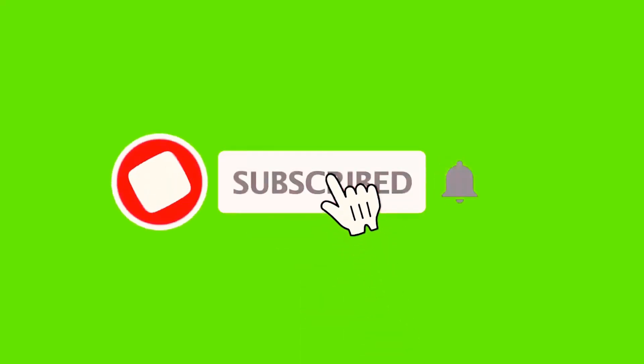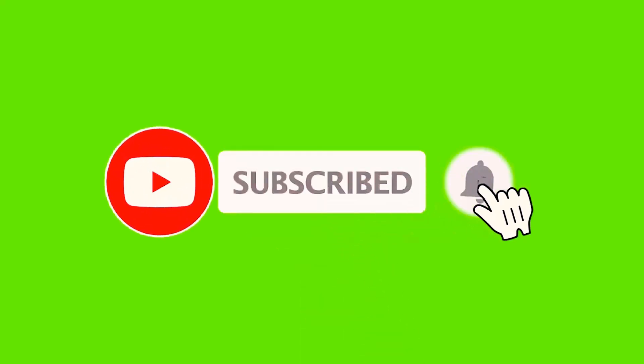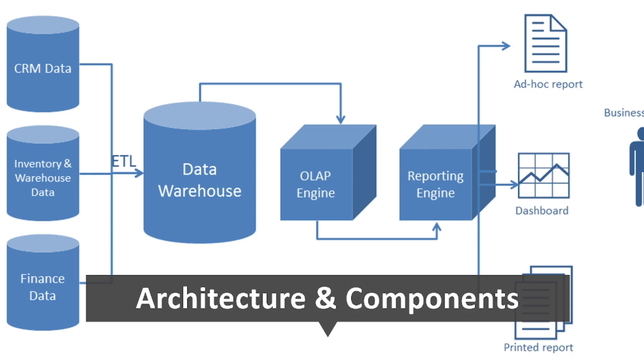If you're new to this channel, make sure to hit that subscribe button and ring the bell so you don't miss any future videos. And if you've been following along since the first video, awesome! You already know why data warehousing and BI are game changers for businesses. Now it's time to dig deeper and understand how all of this works under the hood.